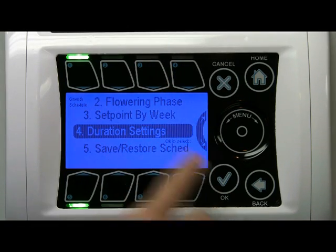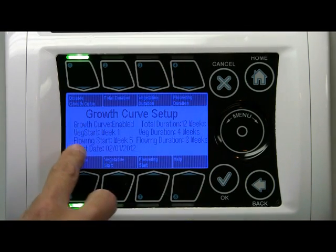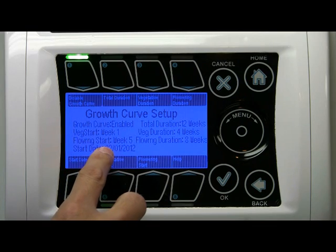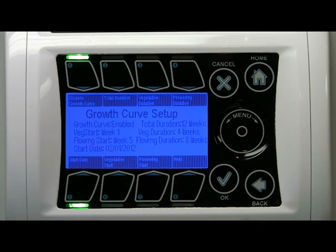Go to option 4, duration setting. The start date is February 1st. Today is February 1st. We're in week 1.